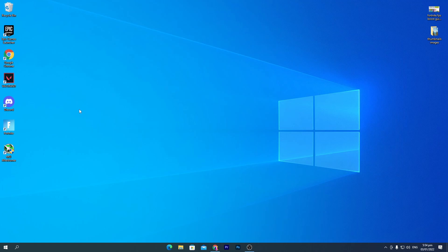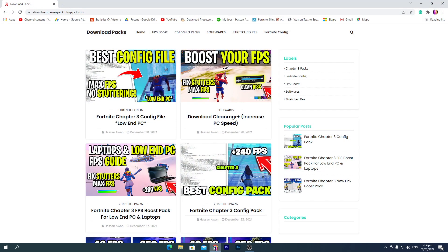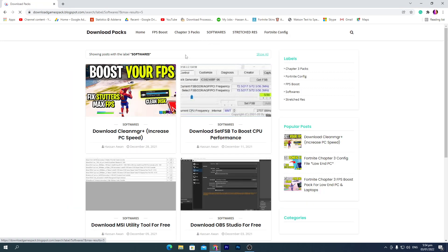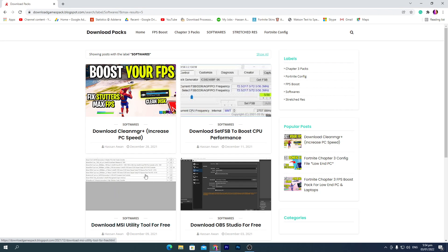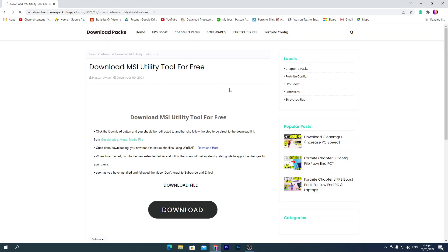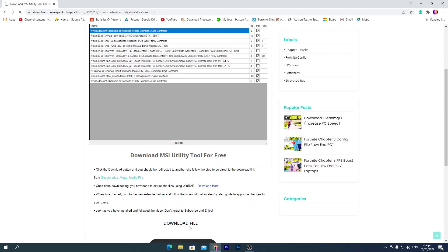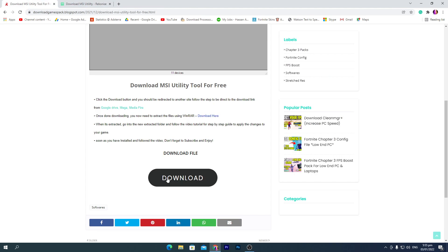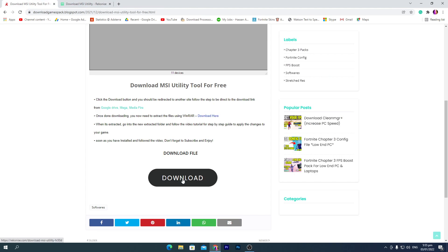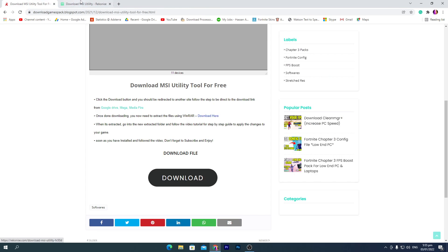Once you're done, you need to download this software on your PC for optimizing your GPU for gaming. Open the link from the description and that will take you to my website. Go to this software section and here you'll find Download MSI Utility Tool for Free. This is the latest variant of the MSI tool. Click the download button and download this tool on your PC.